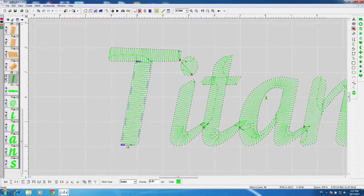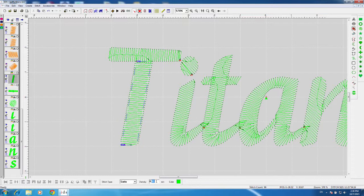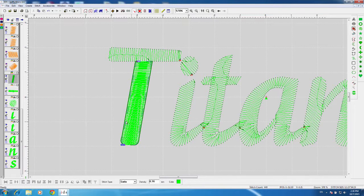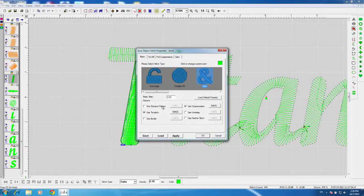The second thing is to make sure we have at least double the density. Doubling the density means going down in number — right now we have 0.81, and the normal density is 0.4. Density is the spacing between rows of stitching: the higher the number, the more space; the lower the number, the less space. With the default at 0.4, I usually take my density to about 0.16 or 0.18 millimeters for puffy foam. I'll put 0.16, hit enter, and it'll recalculate automatically. You'll see way more stitching and way more needle penetrations.